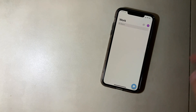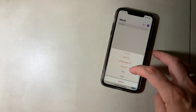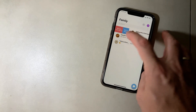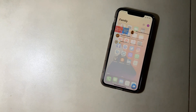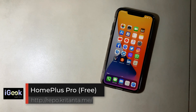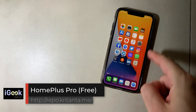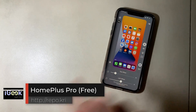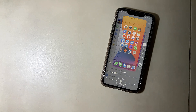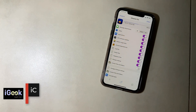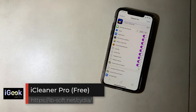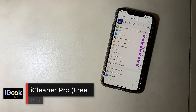For example, you can have a Work group or a Family group with only family messages, and you can remove from group or add to group. Home Plus Pro gives your home screen a nice look — you invoke it and do whatever you want. iCleaner Pro provides a very useful feature to clean junk from your iPhone.